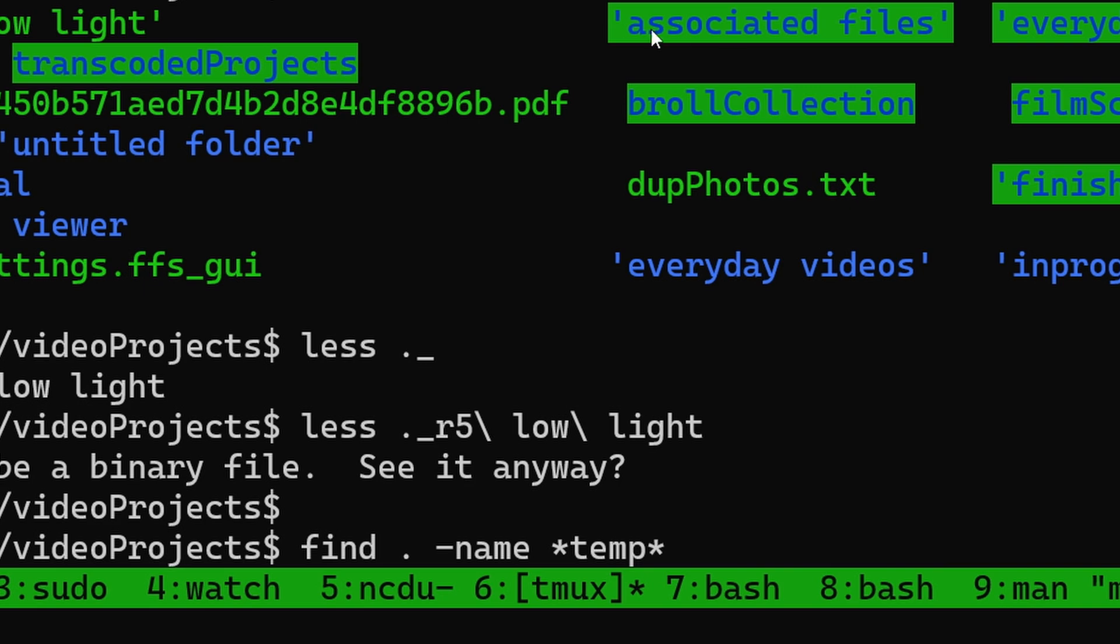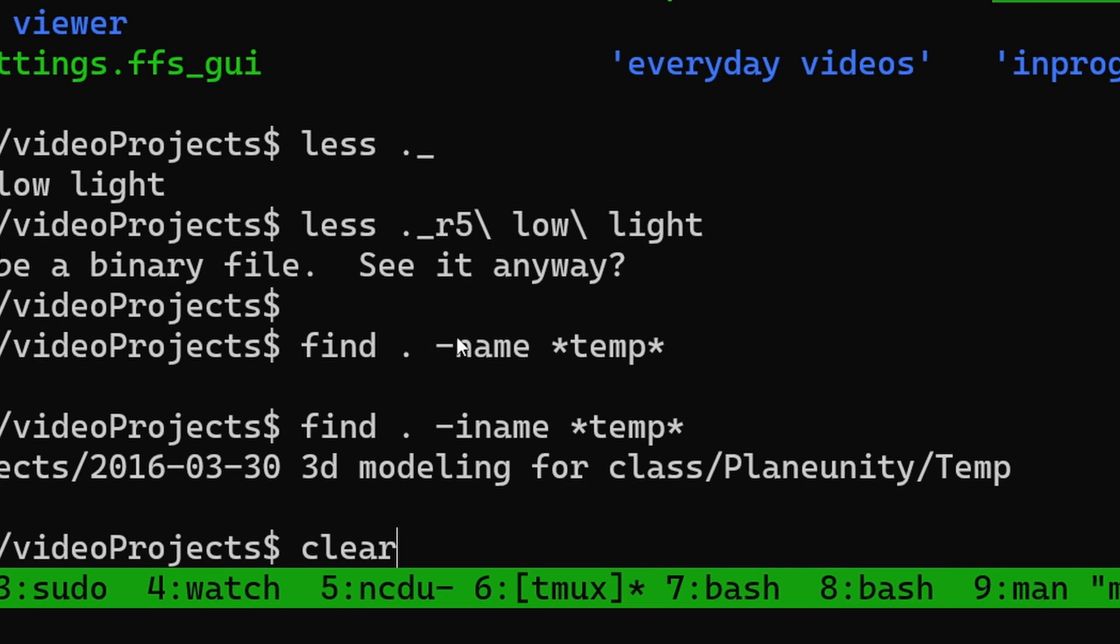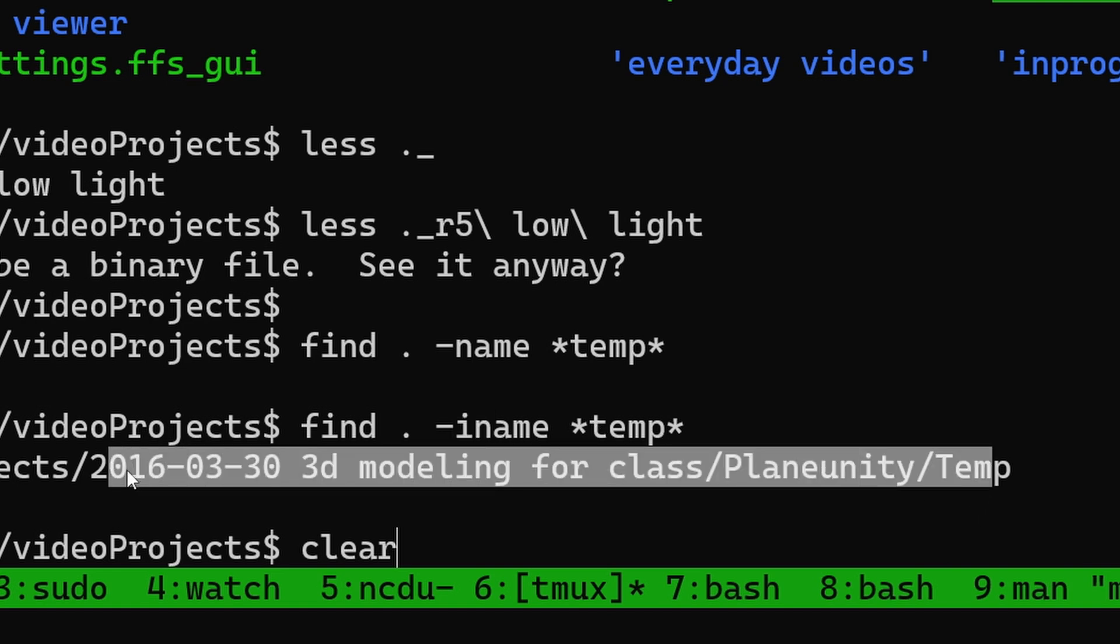And I can also use this find utility to do other things. So for example, I could have it saying dash name temp, or in this example, iname because I want it to be case insensitive. So then this shows me all the folders that have temp in it, because if it's named temp, I probably don't need it anymore.